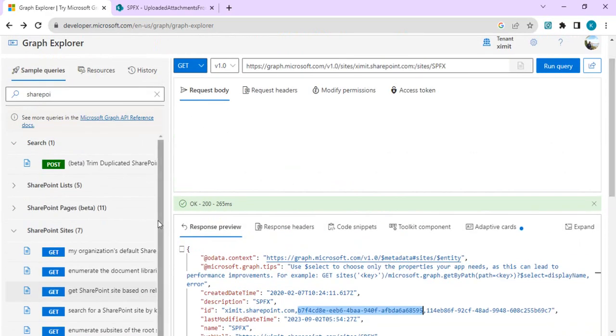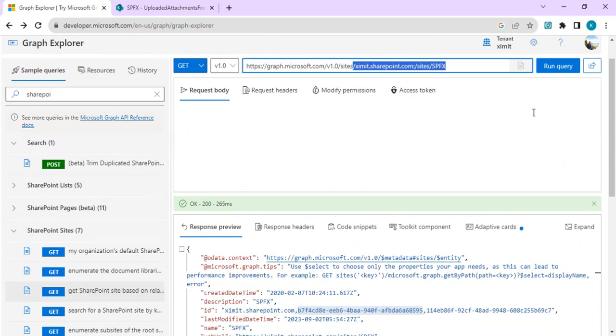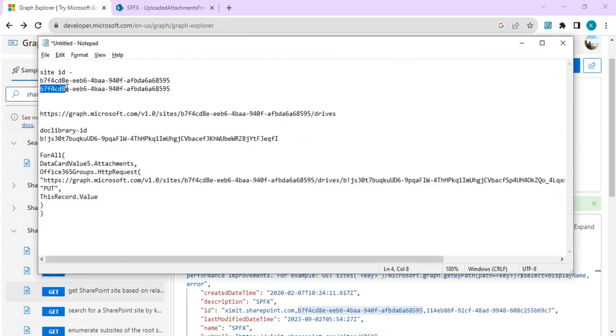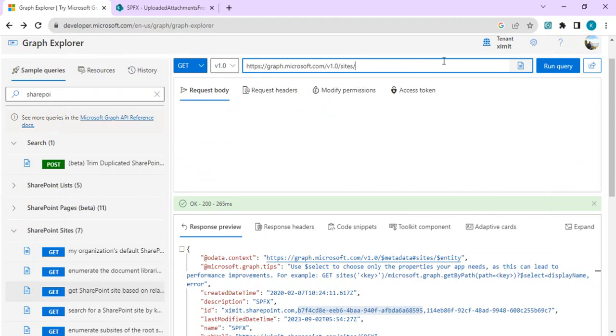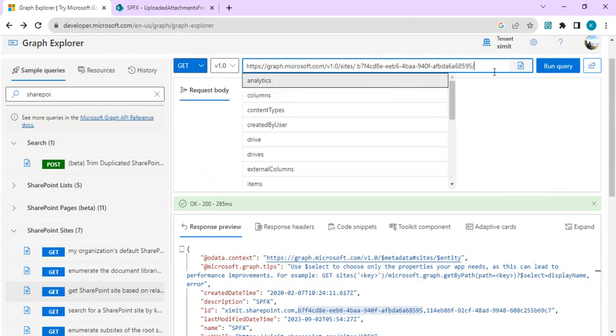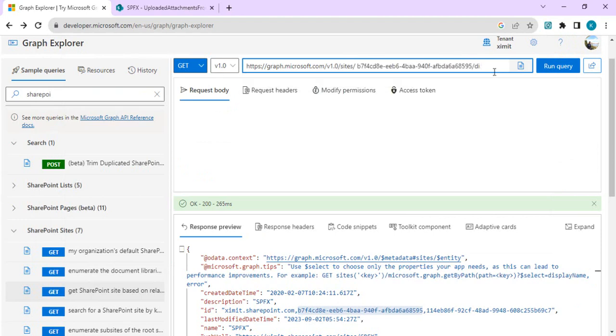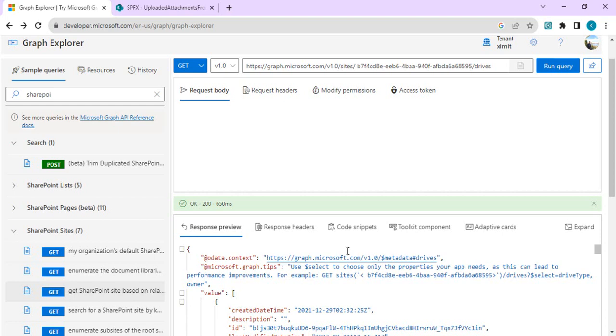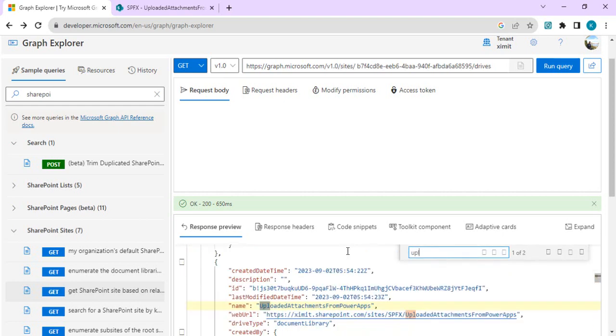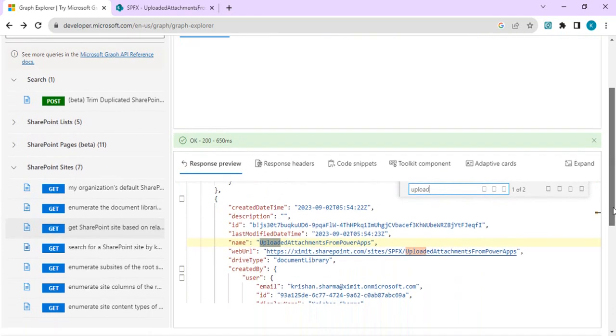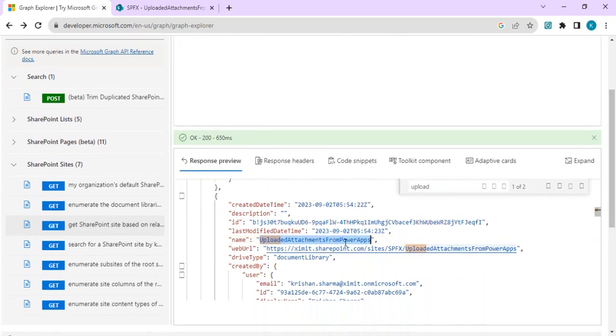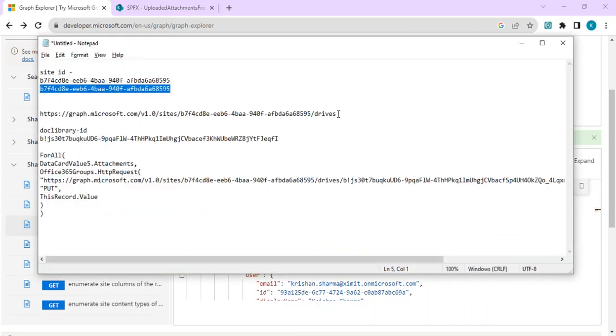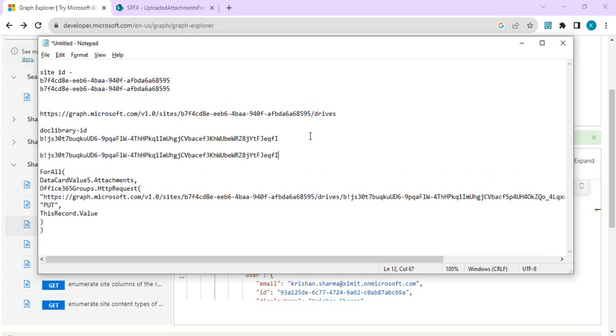In the next step we want to get the ID of our document library. For that we are going to use a different query. We'll append the site ID which we copied into notepad, and afterwards we'll say drives. Drives will give us all the drives in this SharePoint site. I'll just do a control F to find our document library. This is our document library where we want to upload our attachments. I'll copy this ID of my document library because we are going to need this while creating a connector in Power Apps.